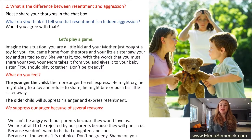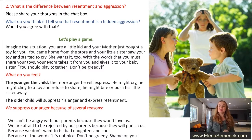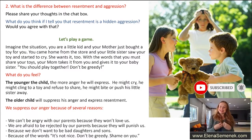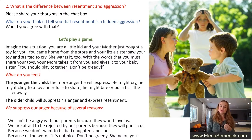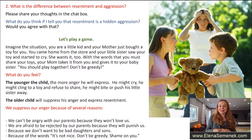The younger the child, the more anger he will express — he will cry, cling to the toy, refuse to share, might bite and push his little sister away. The older child will suppress his anger and express resentment instead. The older child probably won't cry, but he will feel resentment. So we suppress our anger and express resentment.